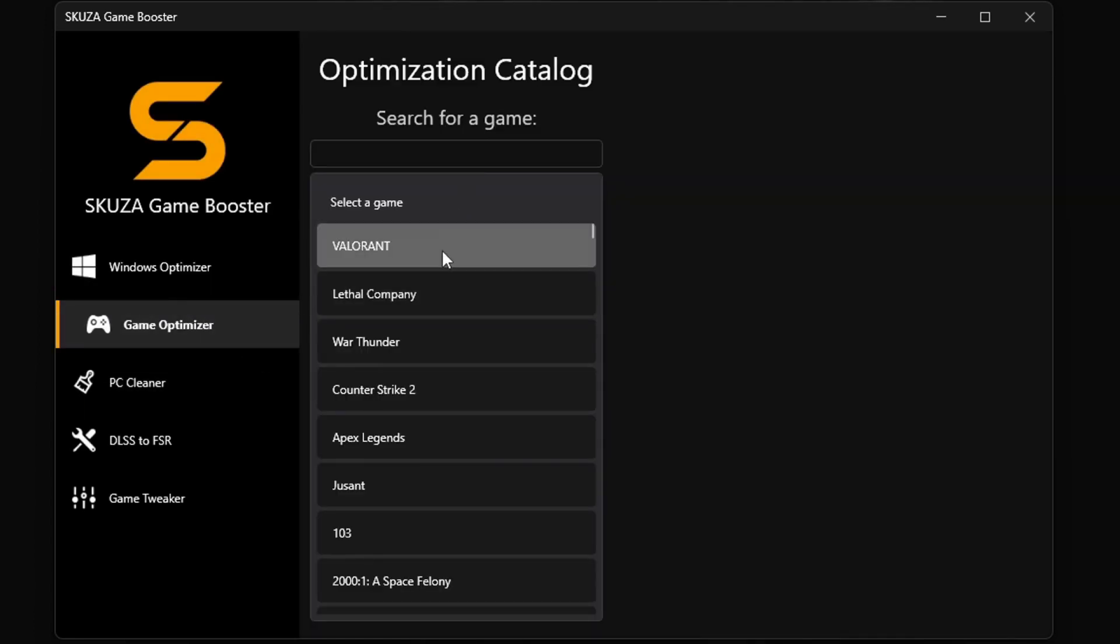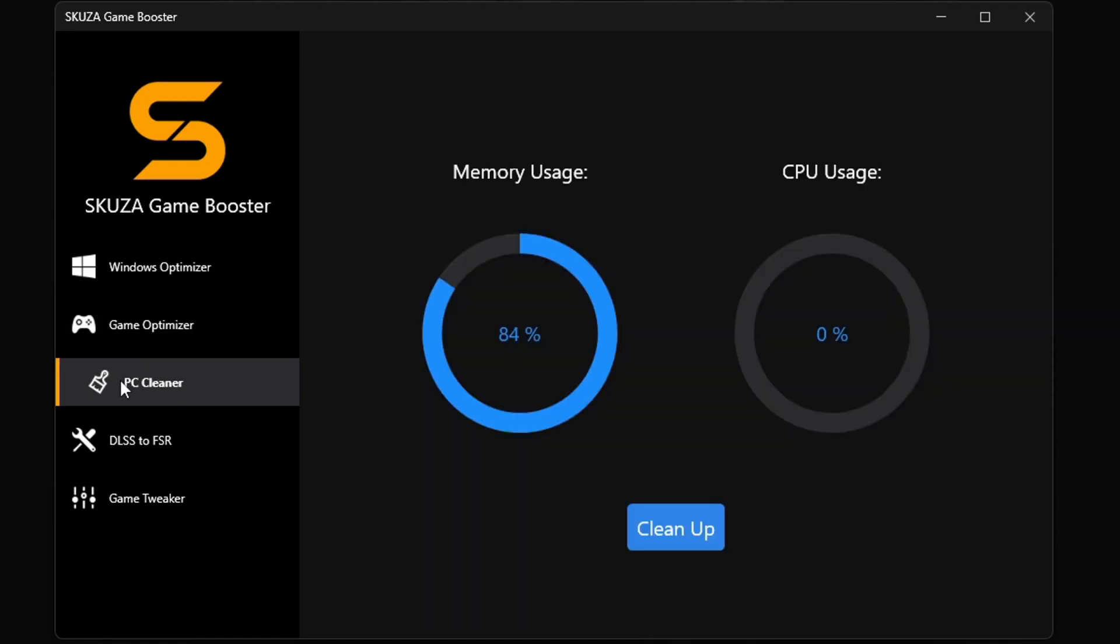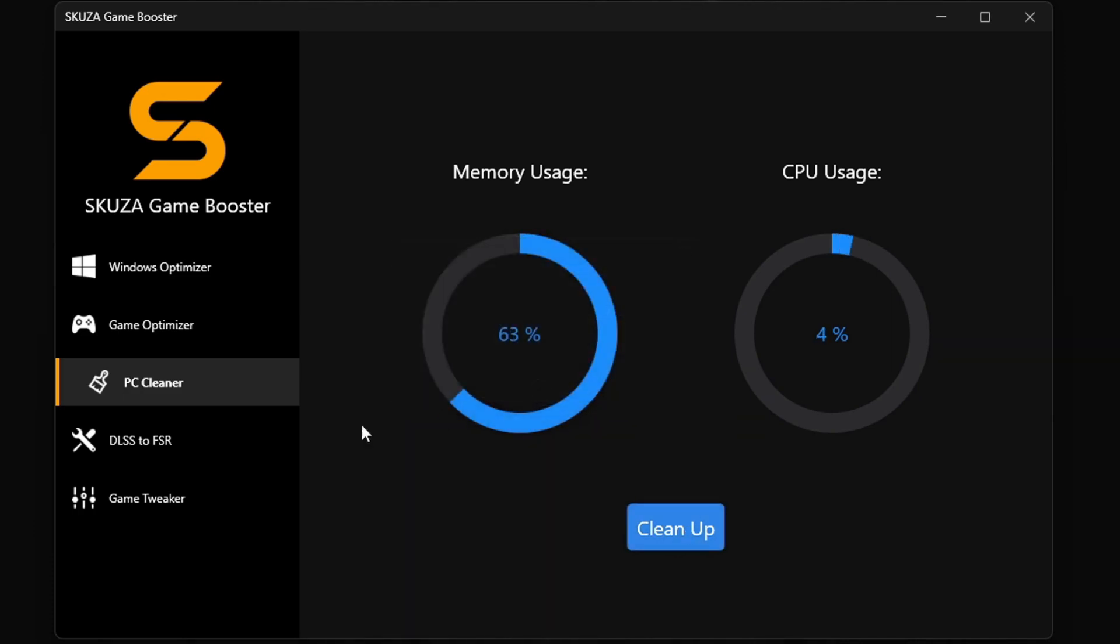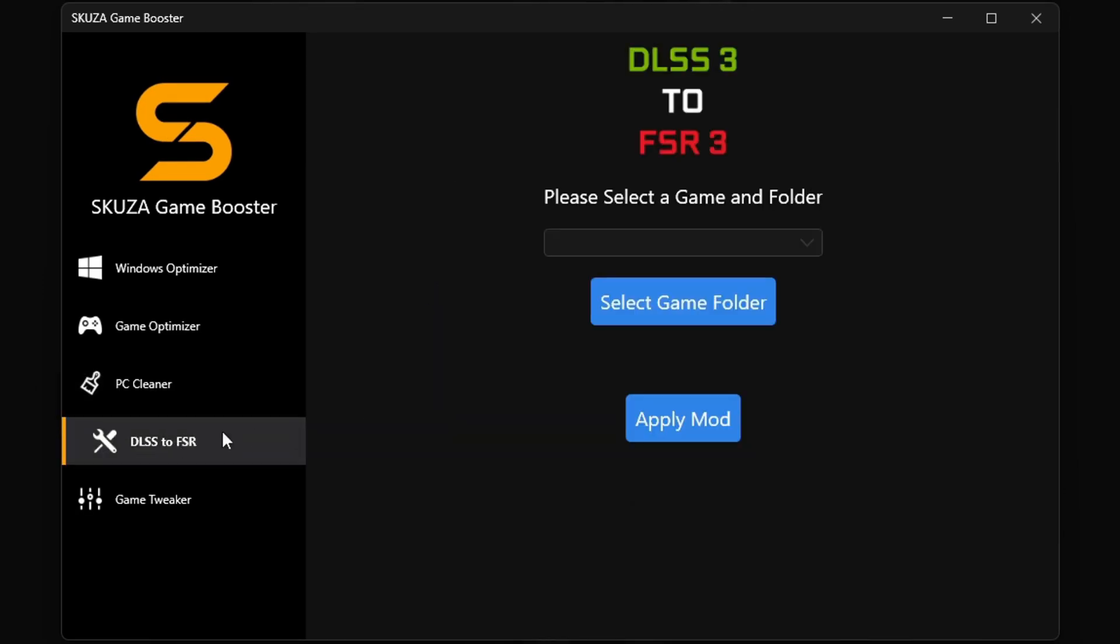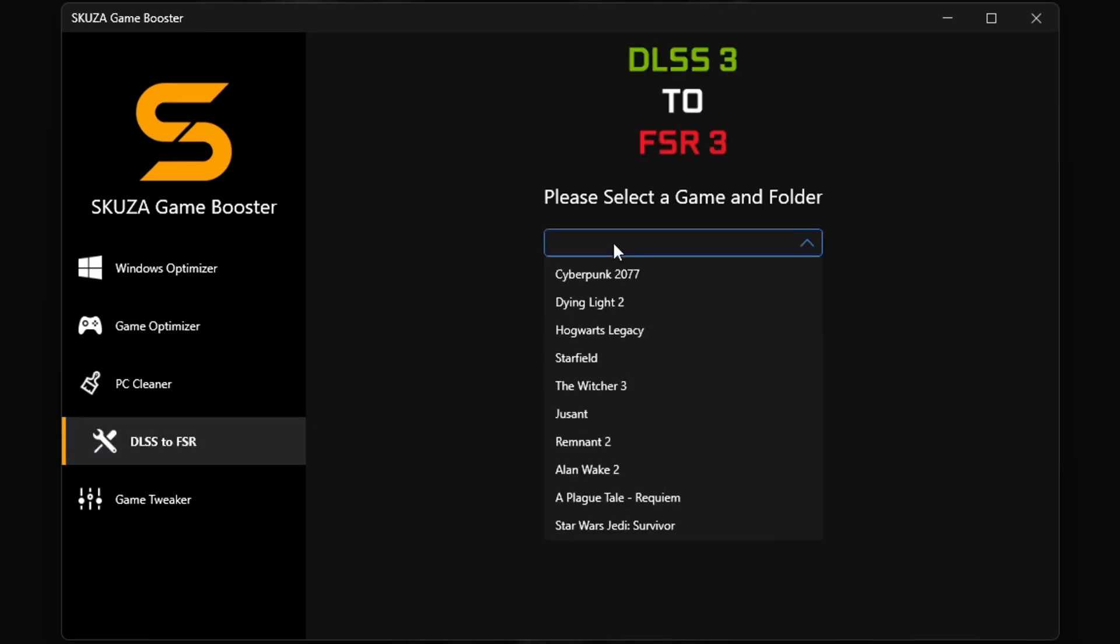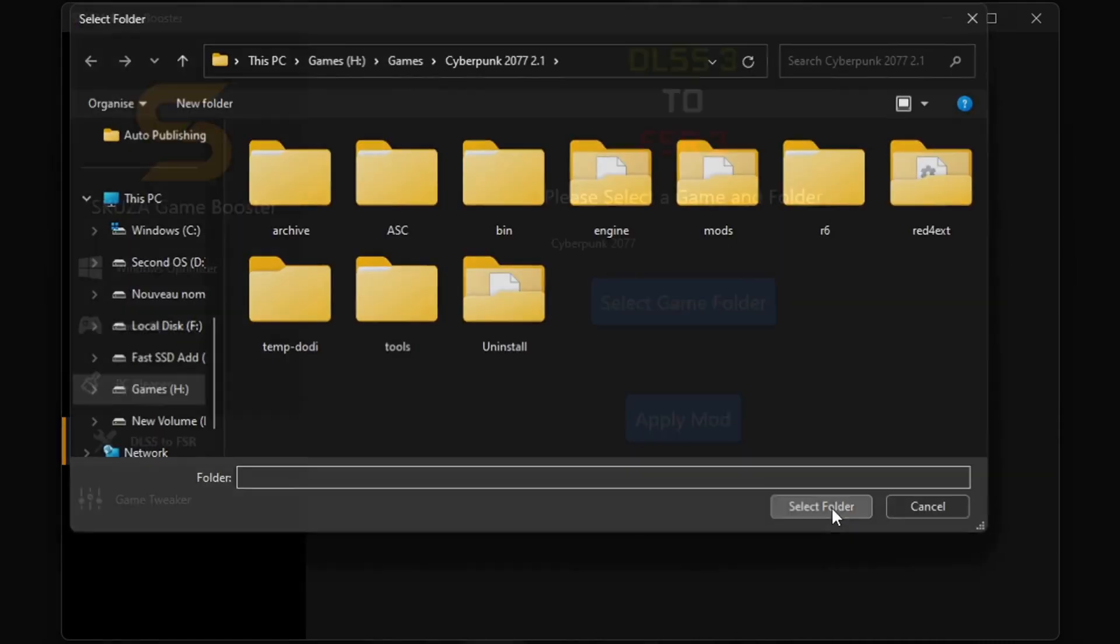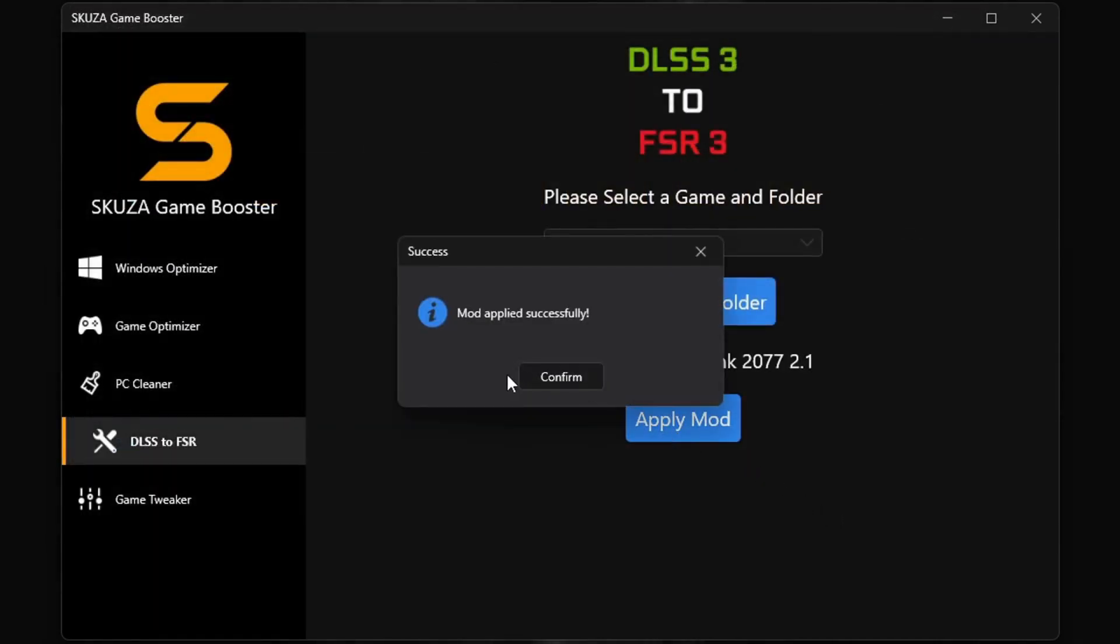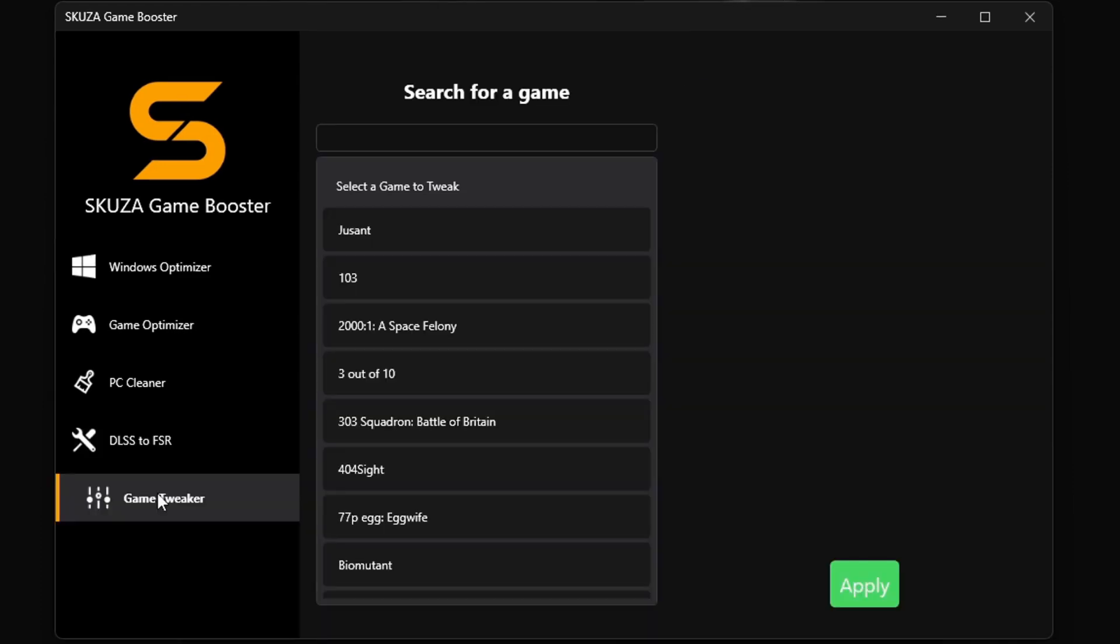Oh, and let's not forget the memory cleaner. It's like a reset button for your system RAM—it will free up your RAM with one click. The LSS3 to FSR3 tool doubles your FPS by converting LSS3 games to FSR3, making it compatible with more GPUs.